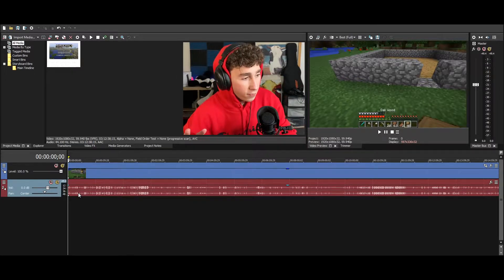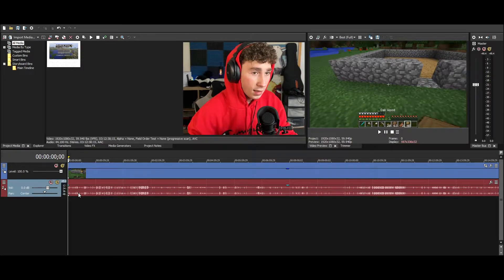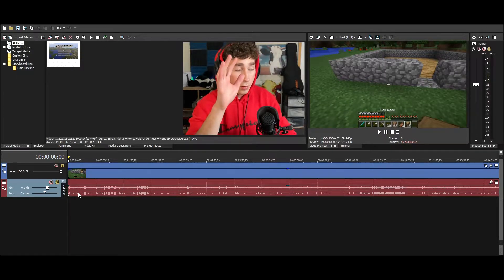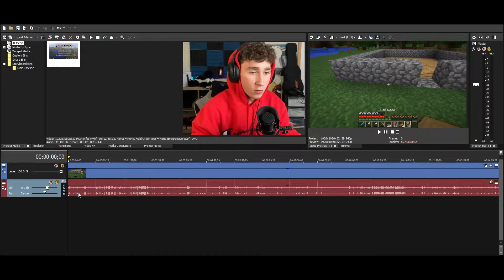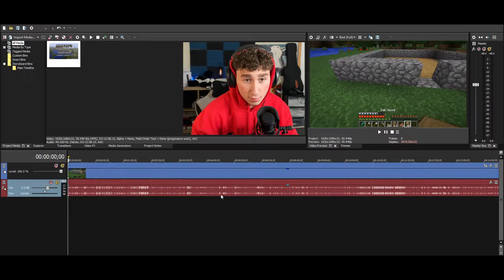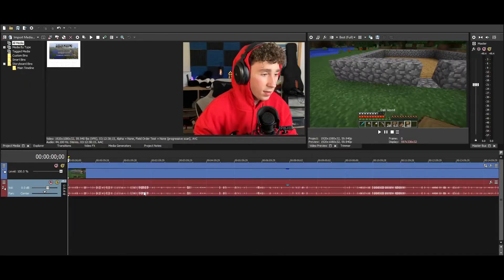I analyzed a few of his videos and what I'm going to start with is the way he intros his videos. When he has an intro, he usually has intense music and it's kind of black and white with some effects on it, and it really gets you hyped for the rest of the video.